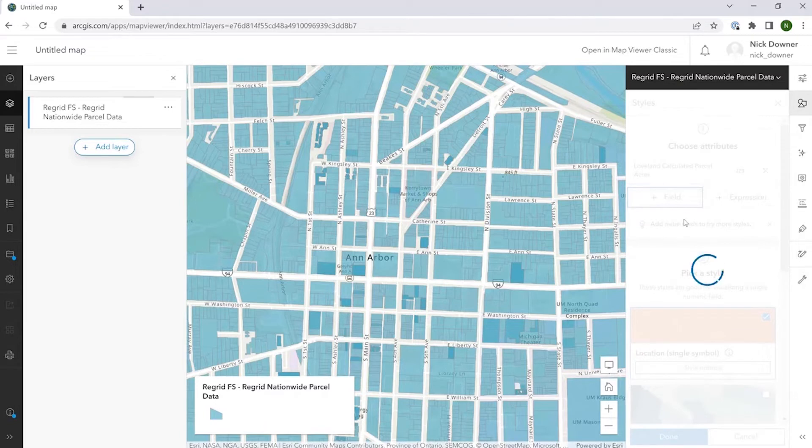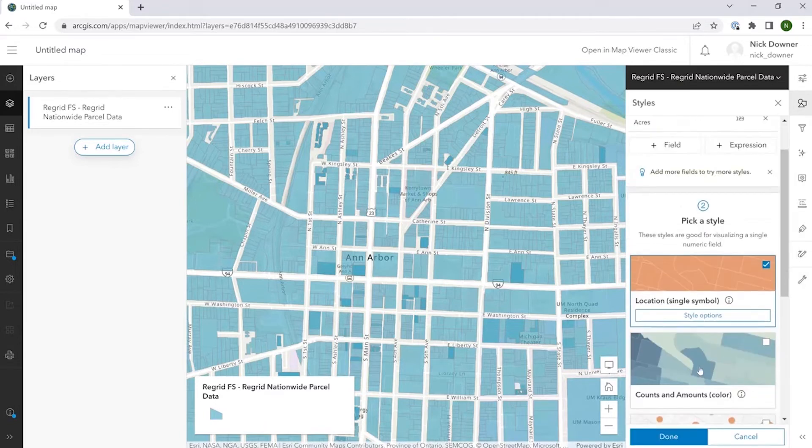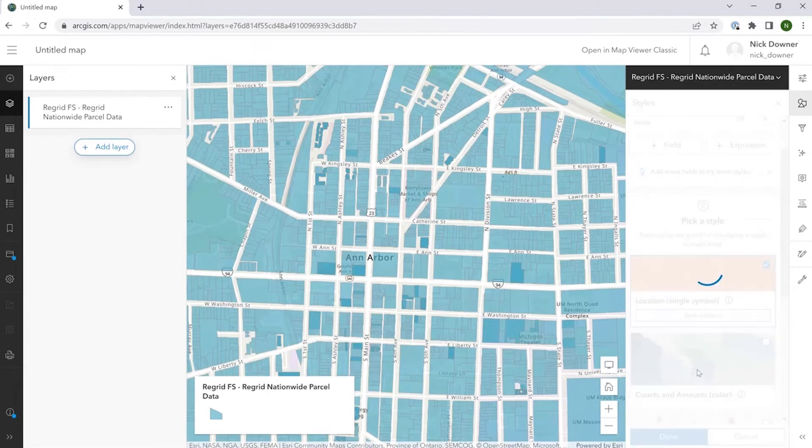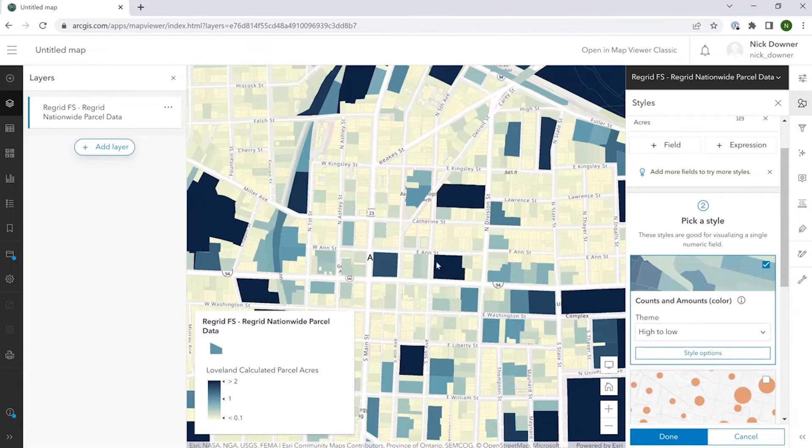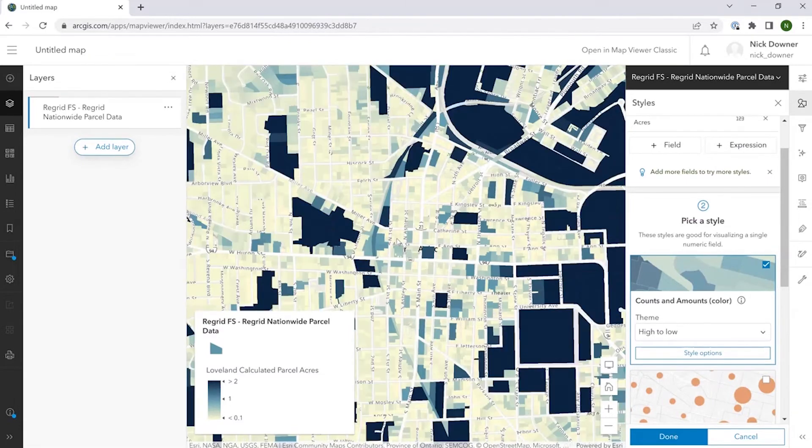In this case, Loveland calculated acres. Then we go down to counts and amounts. And you can see how the data now changes so that the larger parcels are a darker color.